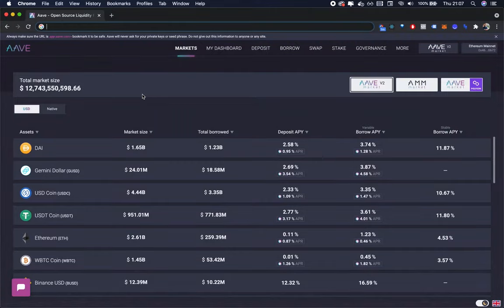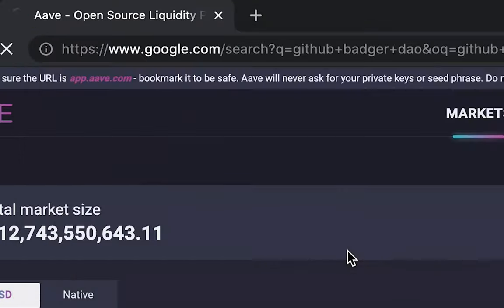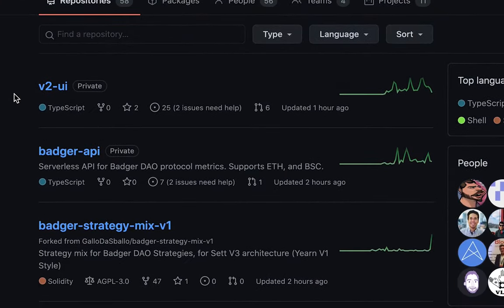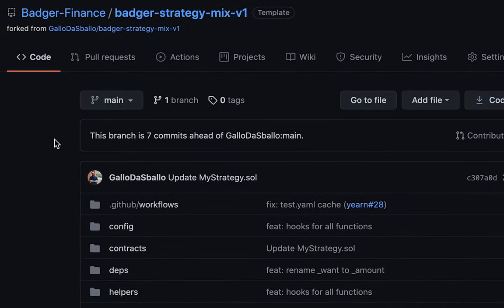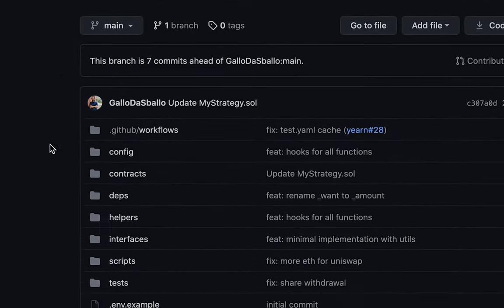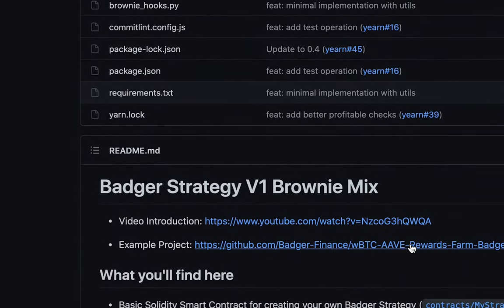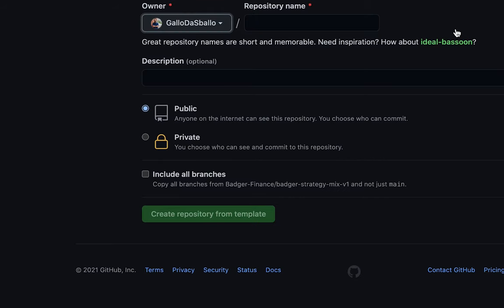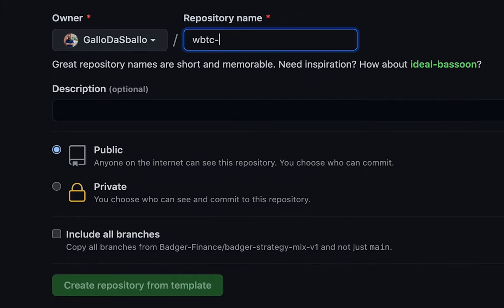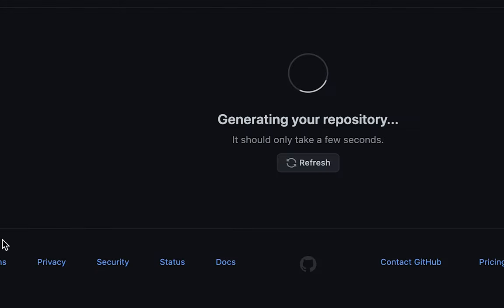The first thing to do is find the source code, which is in the description. You can also Google 'GitHub Badger DAO' and find Badger Finance, then scroll until you find the Badger Strategy Mix v1. This is the repository we're using. Get started by clicking 'Use this template', fill in a name — in this case 'WBTC Aave video' — and create the repository from the template.